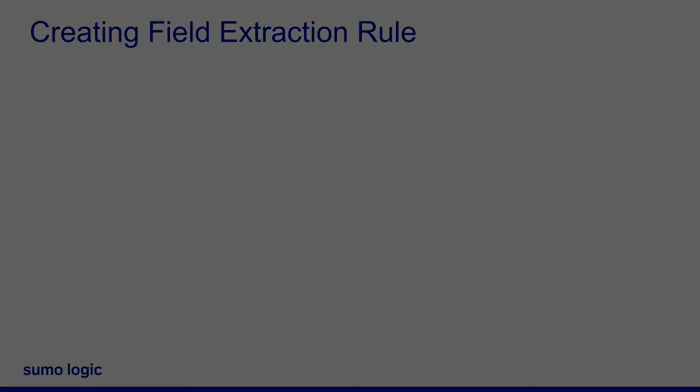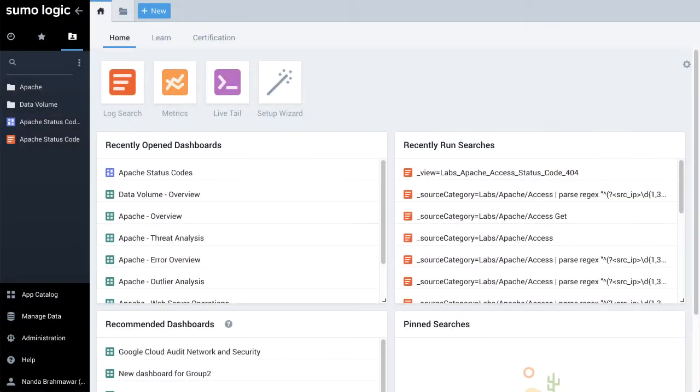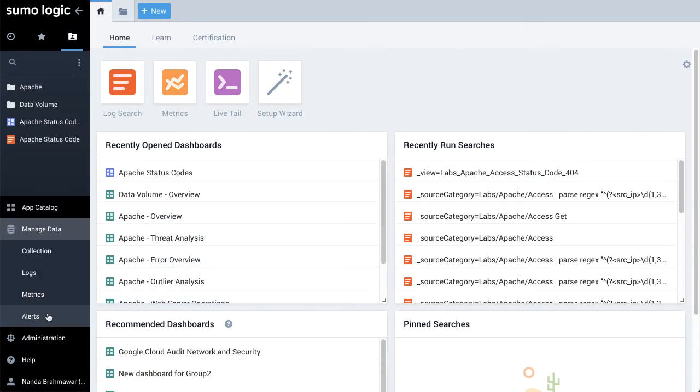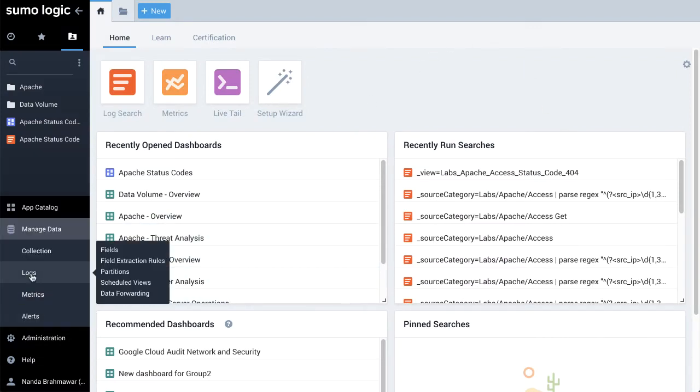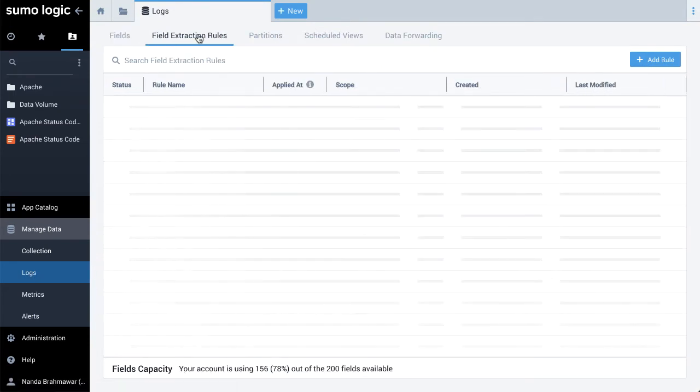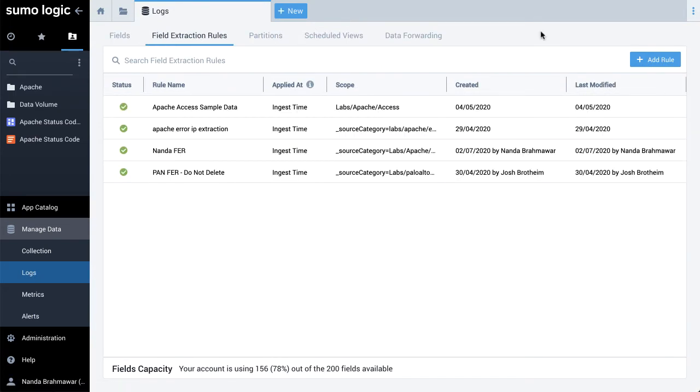To create a field extraction rule, in the SumoLogic user interface, navigate to Manage Data, Logs, Field Extraction Rules. Click Plus Add Rule.